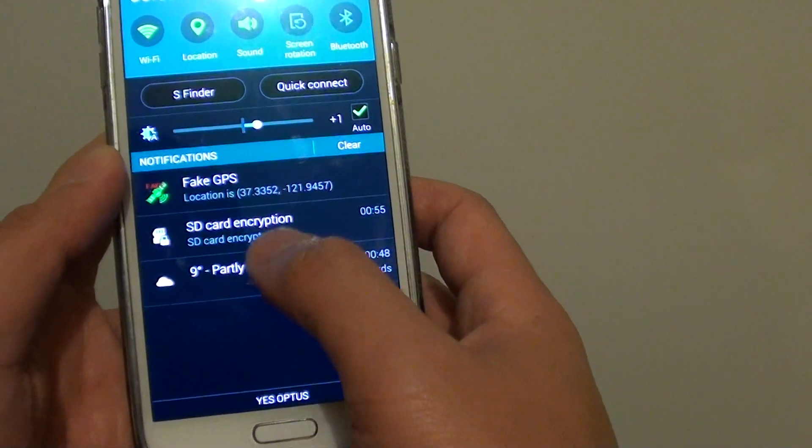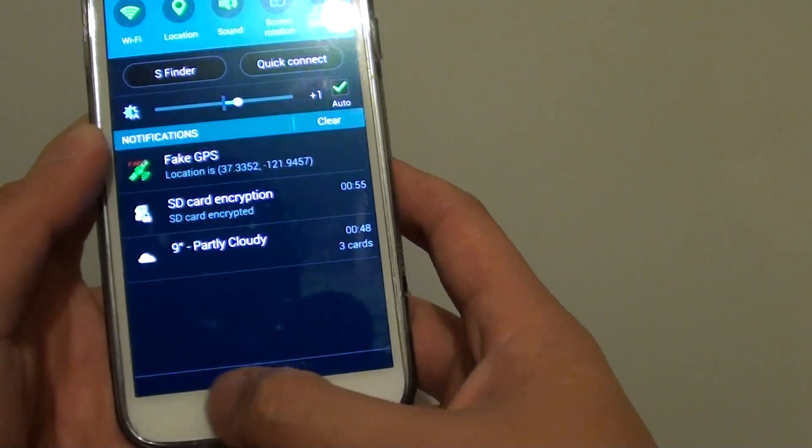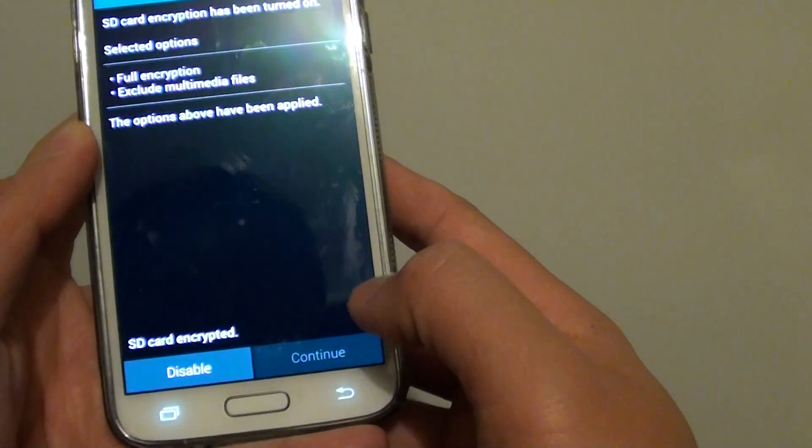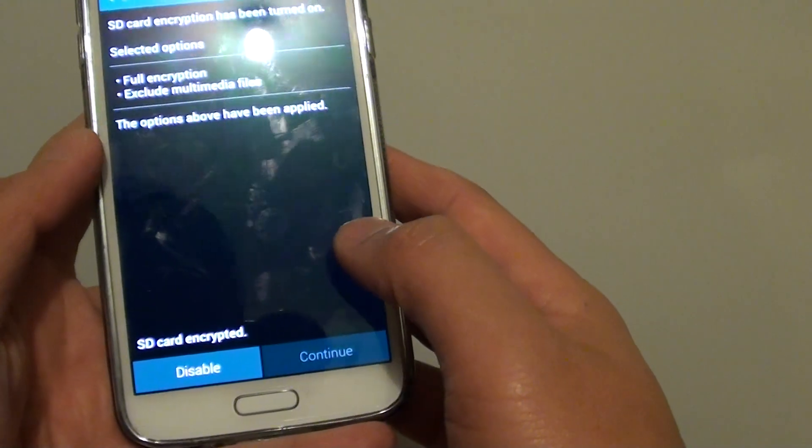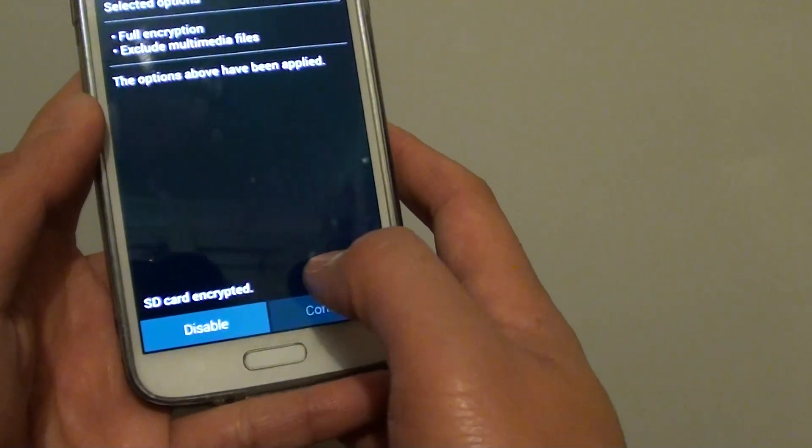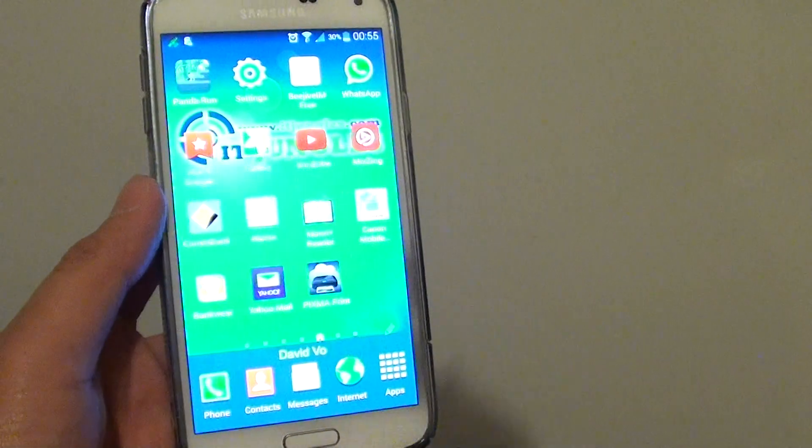OK, so SD card is encrypted. So now you can see it says SD card is encrypted, and just pressing on the home key to finish.